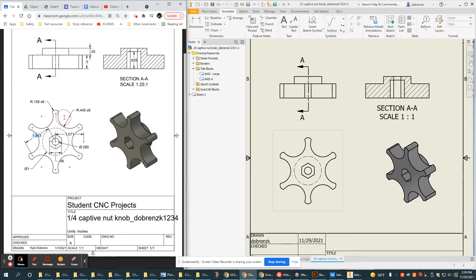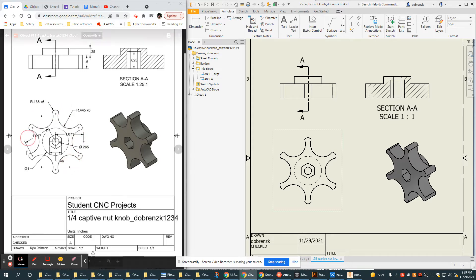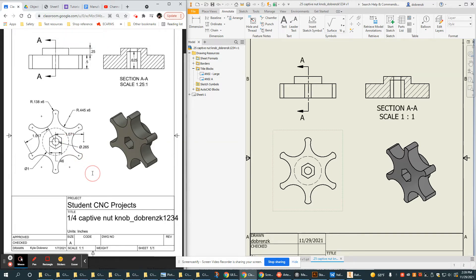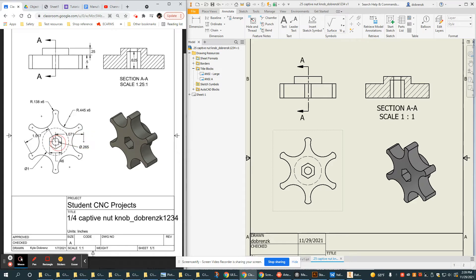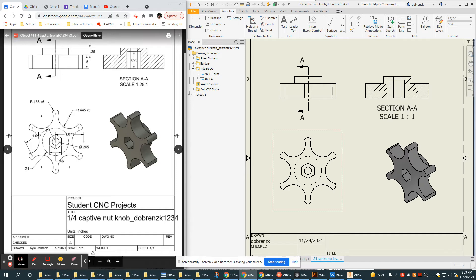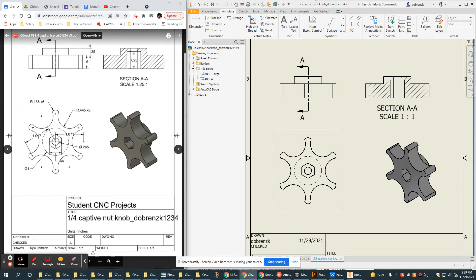Especially when we're dimensioning from those center points, it is even more important to have those center marks. Depending on what the center mark looks like for the program, which in this program they're pretty big, if we put center marks everywhere it's going to clutter this up really fast. So what I'm going to do is only put center marks at those arcs that I am actually dimensioning to. My hope is that it will be uncluttered, and since this is a symmetrical object, someone could infer that there were arcs more than just the ones that were labeled.